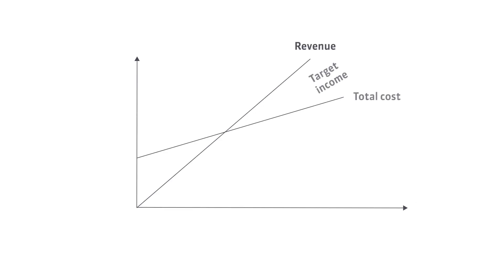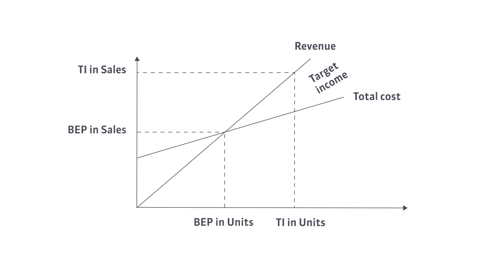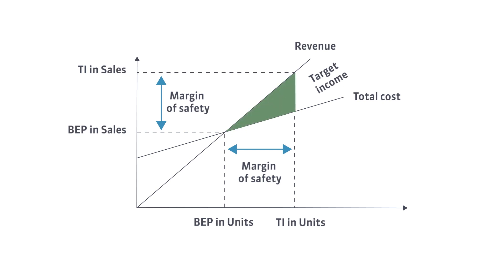How does it work? The margin of safety represents sales above the breakeven point. Therefore, fixed costs have already been covered. It means that the contribution margin increases operating income.